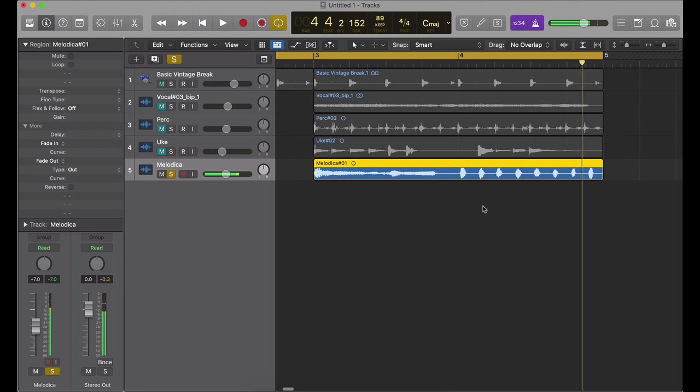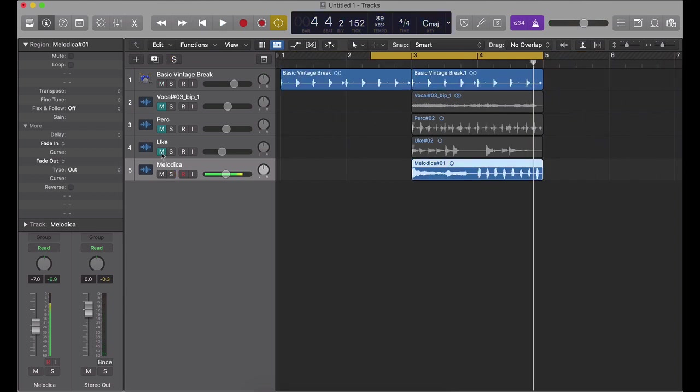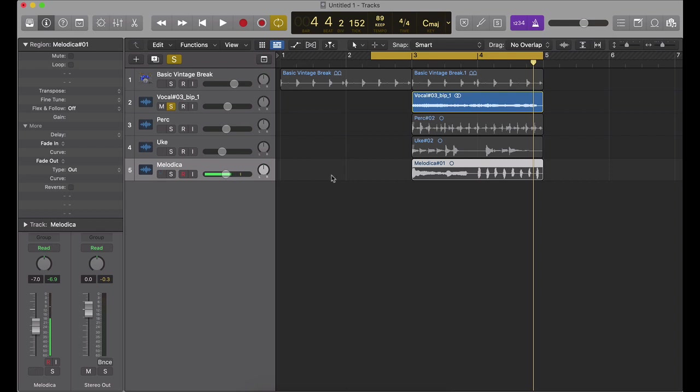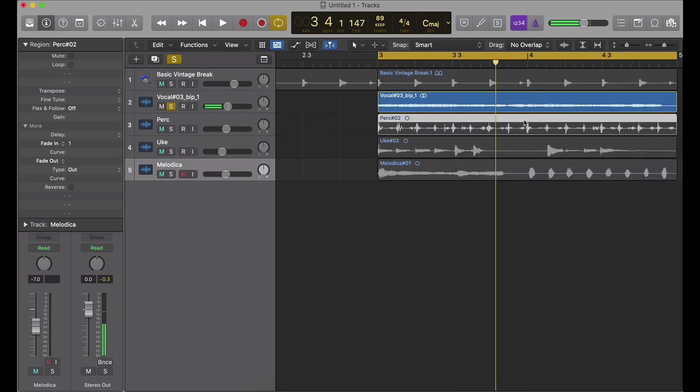All right cool, let me go ahead and let you hear the rest of these sounds too real quick. So the vocals which was auto-tuned.